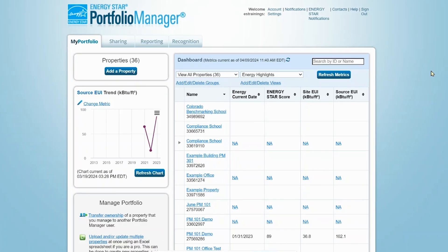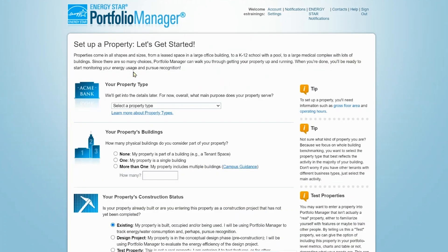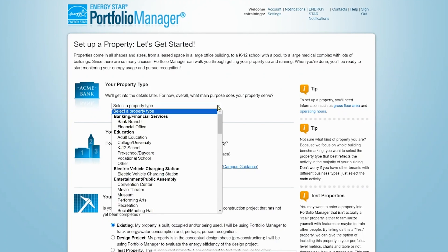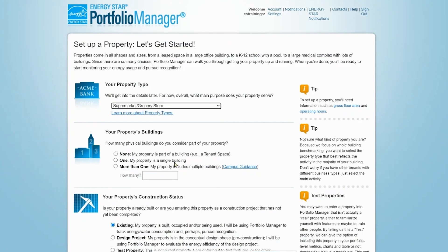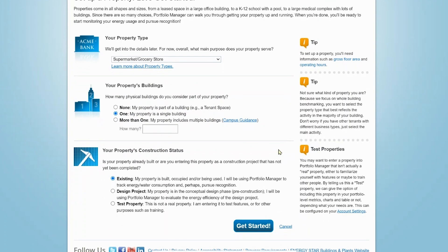To create a new property, click the Add a Property button to set up your property. Choose the property's primary function or main use from the drop-down list. Let's select Supermarket. Next, enter the number of buildings that make up the property. While you can benchmark just part of a building or a campus made up of multiple buildings, today we will benchmark the supermarket as a single building.